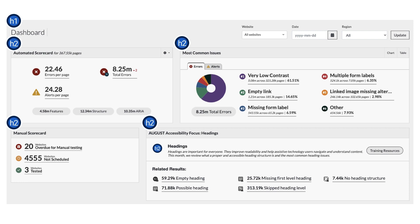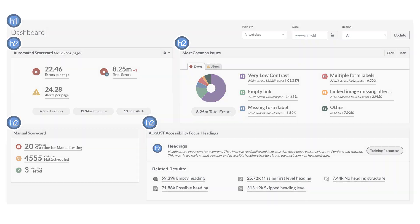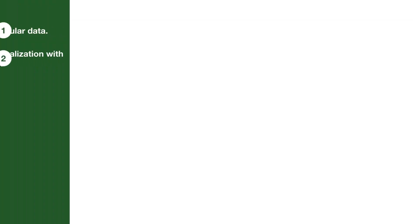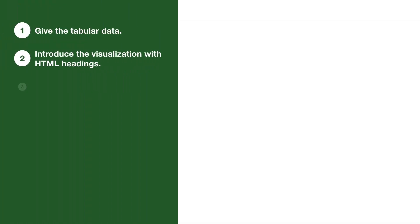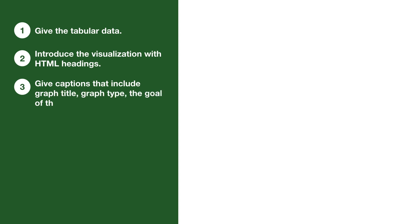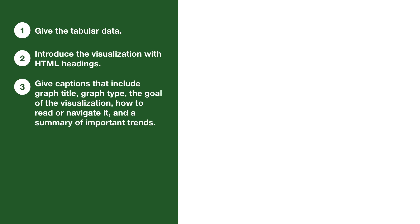The third possible strategy also comes from Watkins, and it is to give captions that include the graph title, the chart or graph type, the goal of the visualization, how to read or navigate it, and a summary of important trends.